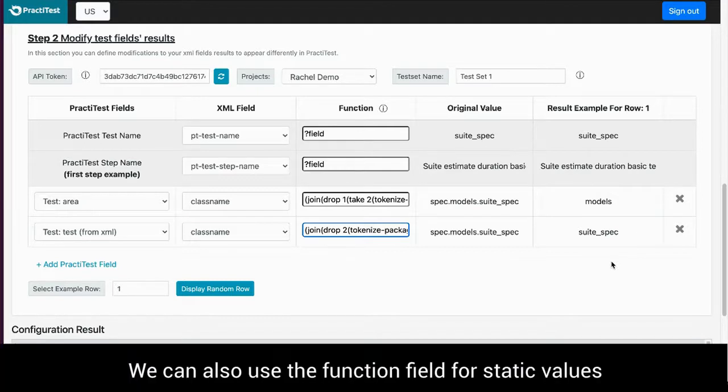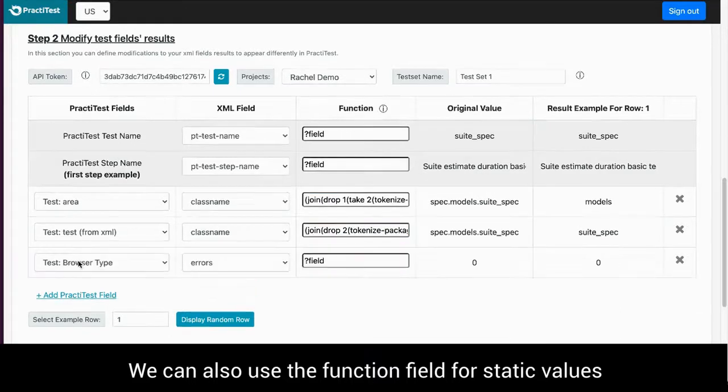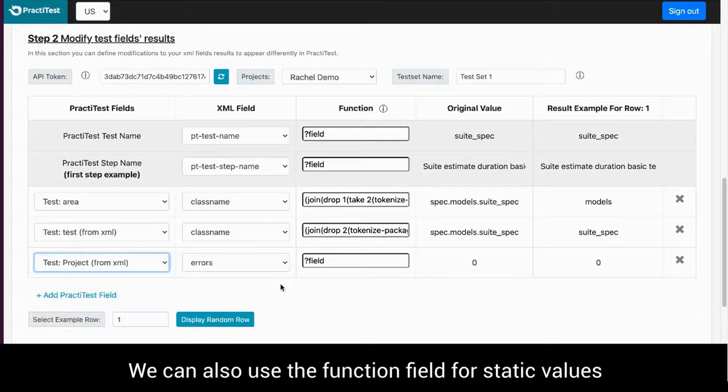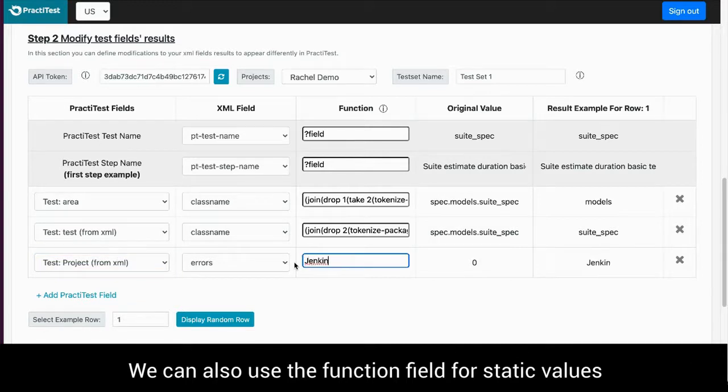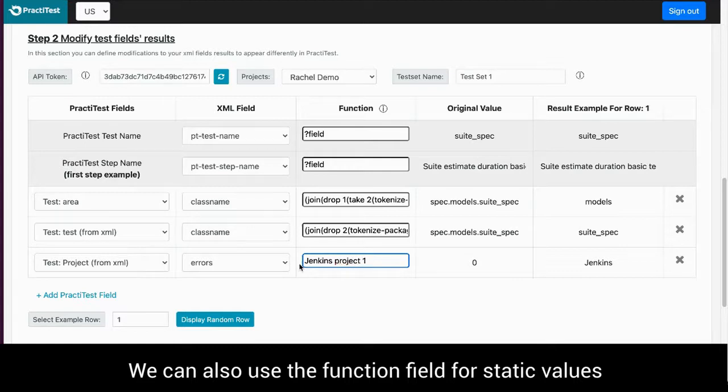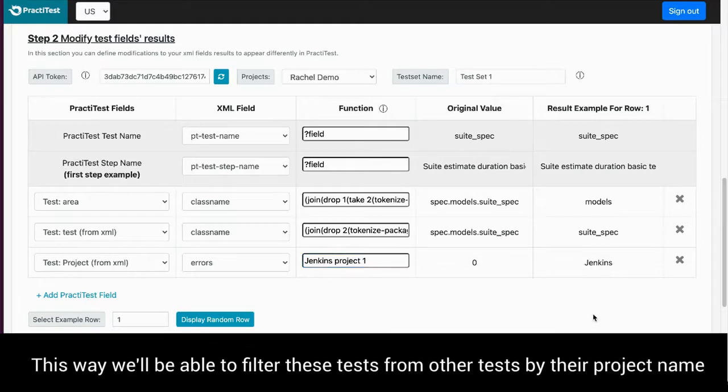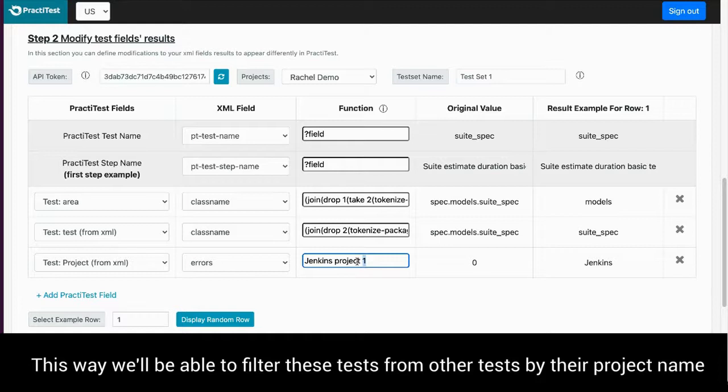We can also use the function field for static values. For example, I can decide that I want tests in this run to have a field with a project name in them. I will choose the project field I have in PractiTest and in the function column I will insert the name of my project. This way I will later be able to filter these tests from other tests by their project name.